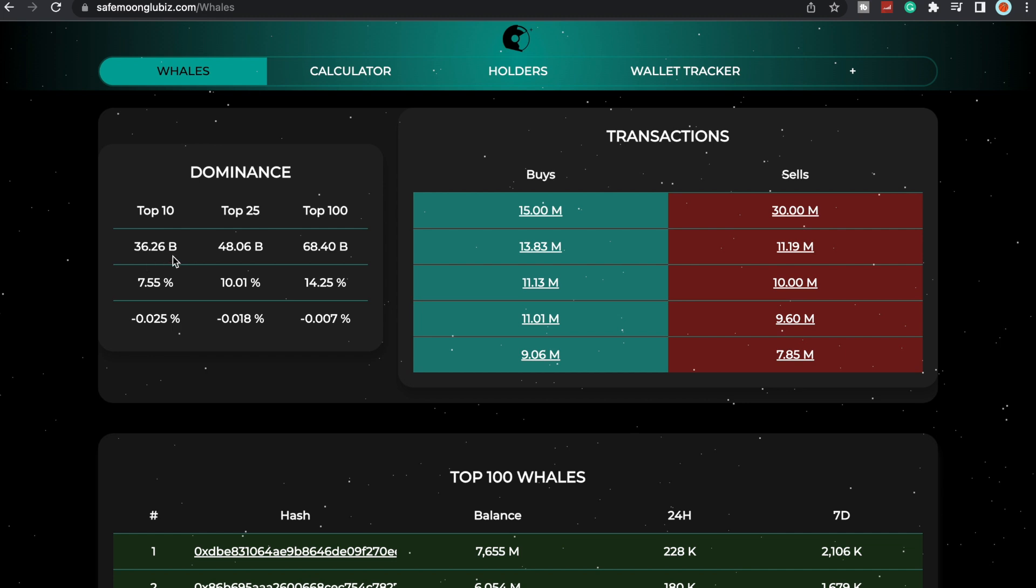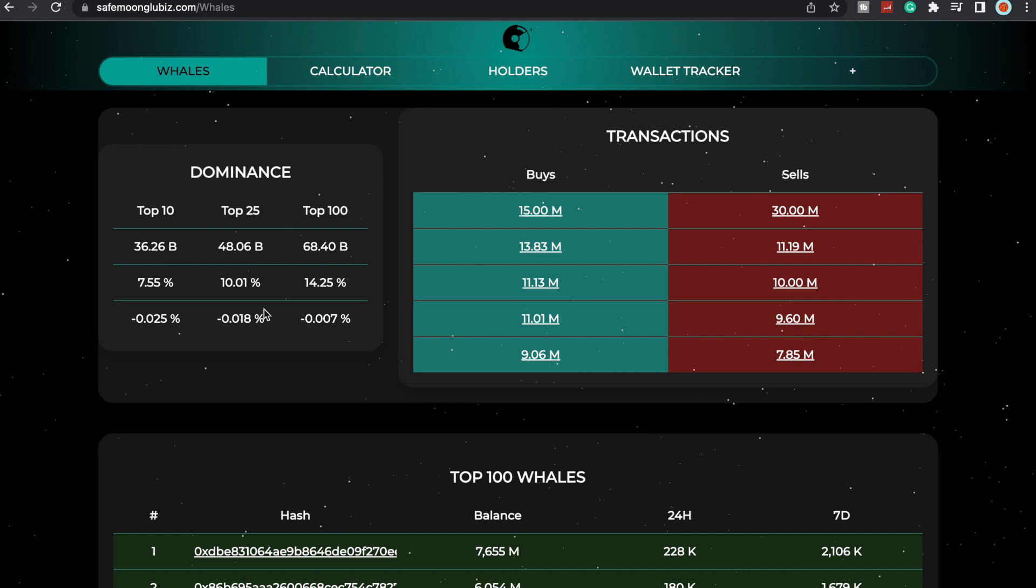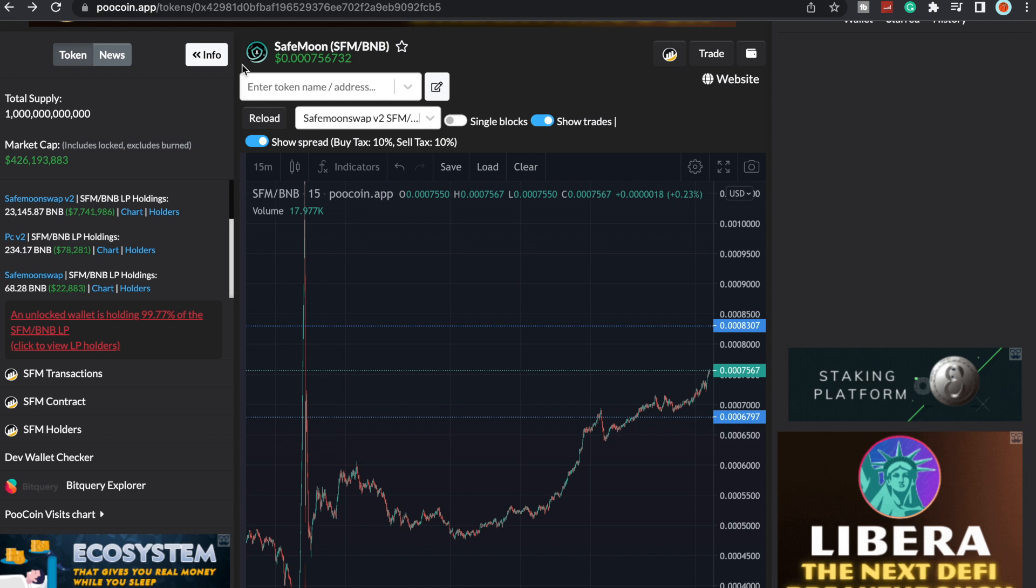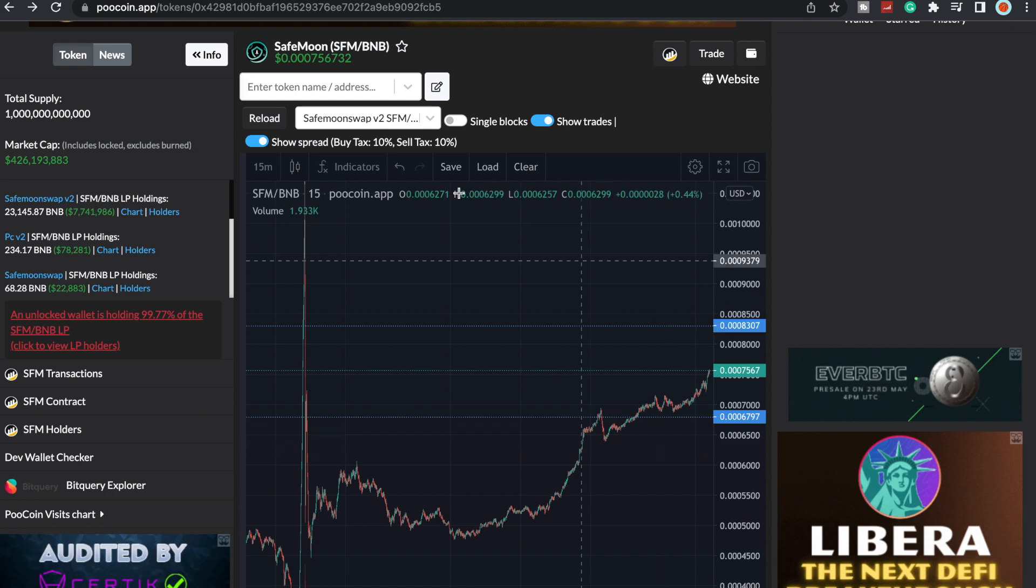The whale dominance has gone down quite a bit for SafeMoon. The top 10 only hold 36.26 billion, which is only 7.55% of the supply. That's gone down about 0.025%. The top 25 only hold 10% and the top 100 only hold 14.25%, which is really good to see.